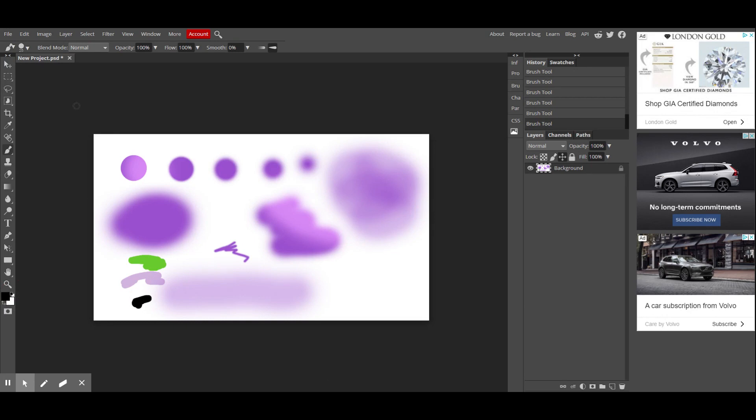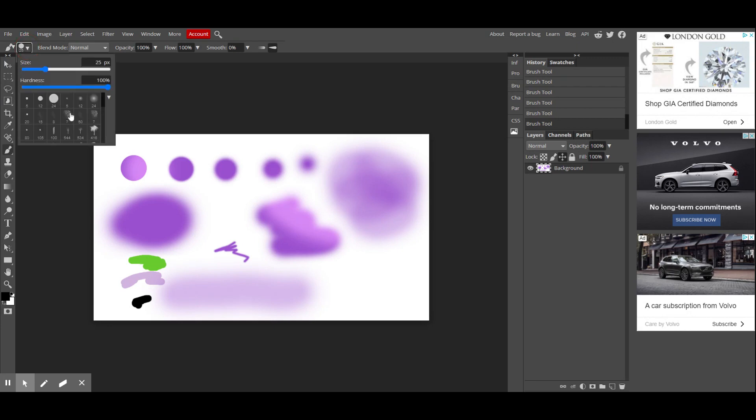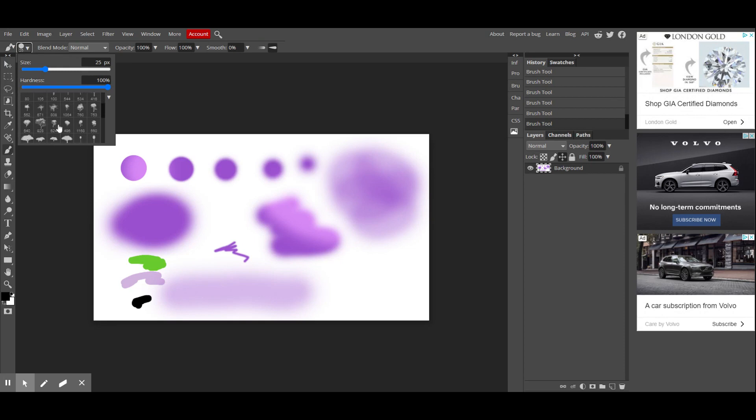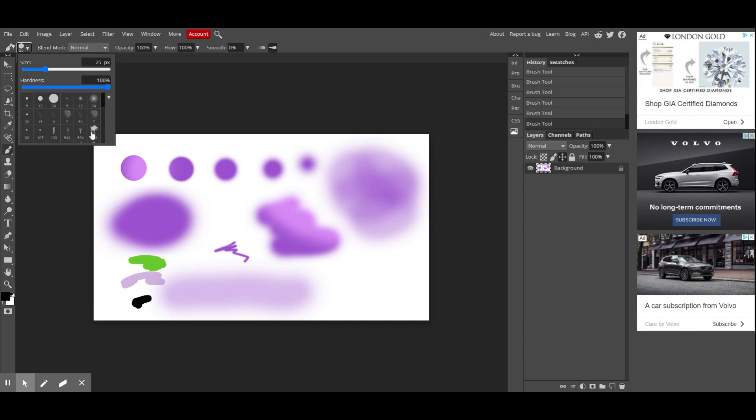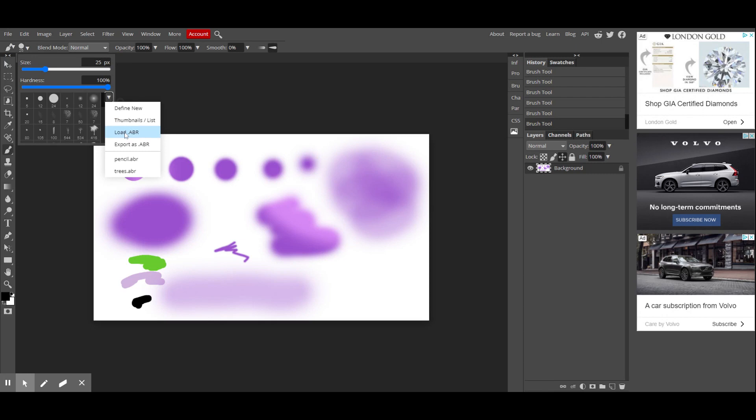So the last thing I want to show you is how to change your brush styles. So there are some preset fun brushes to play with. You notice I have a lot that you might not have. And that's because I've added these brushes in the past. So to add brushes, what you would do is you click on this little tiny down facing arrow. And you want to go click on load ABR.